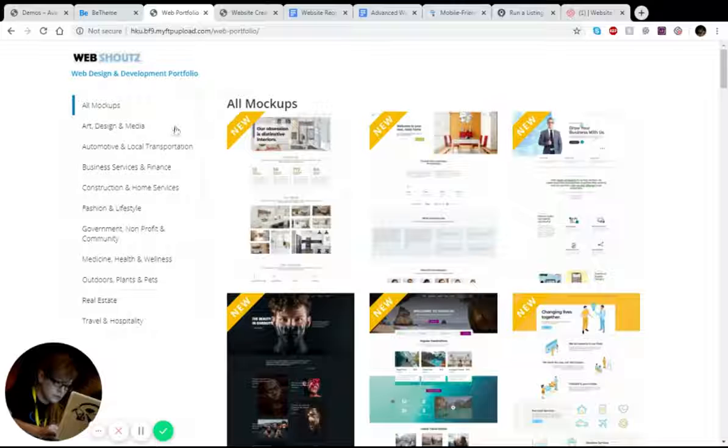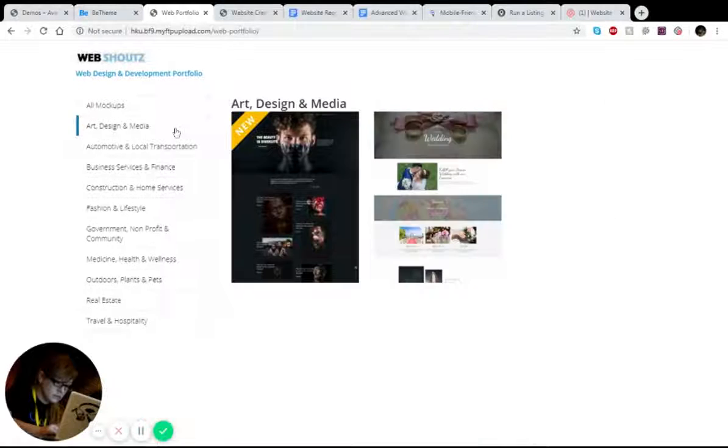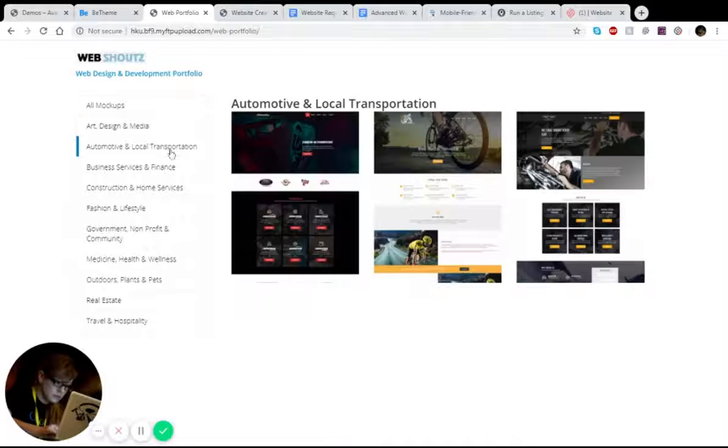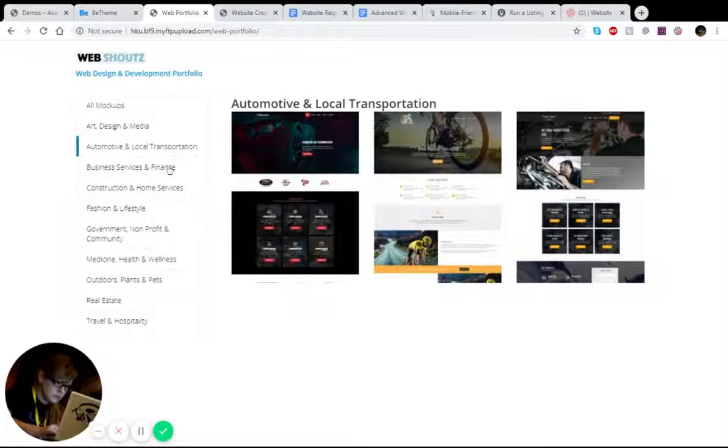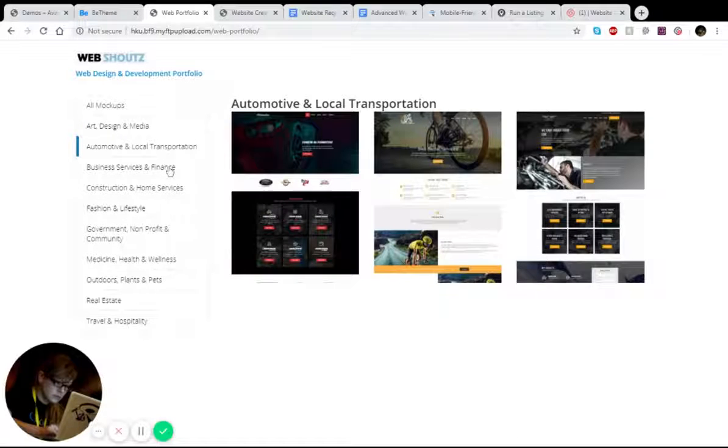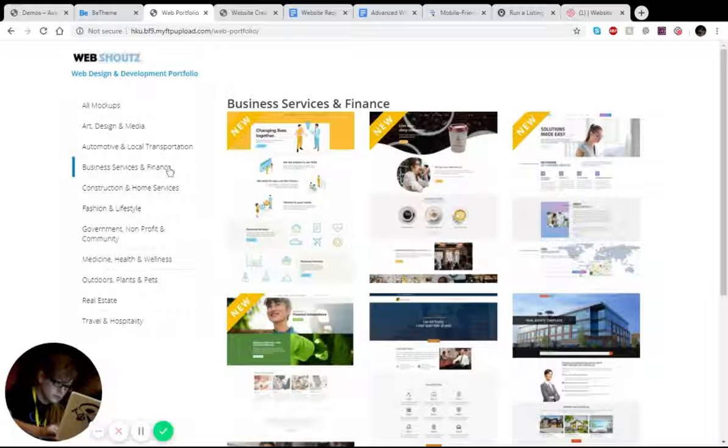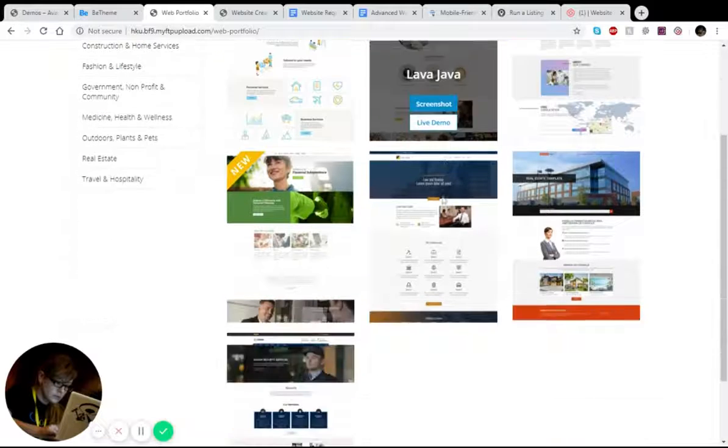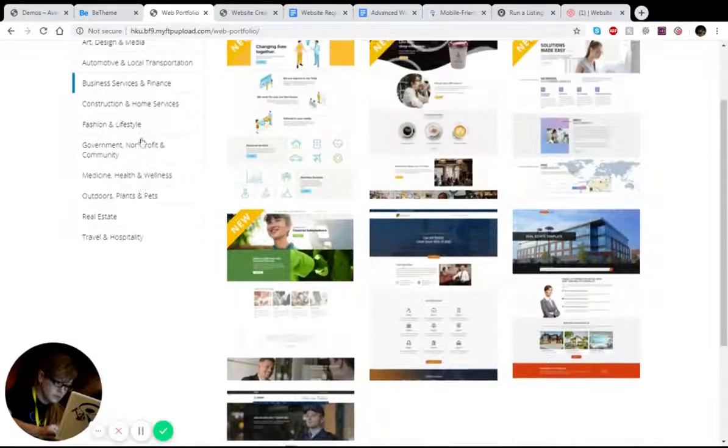So you can see here we did art, design, and media websites, and we did automotive and local transportation websites. We did business services, finance services. That's been a lot here.